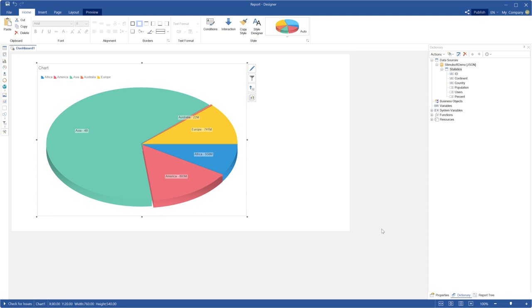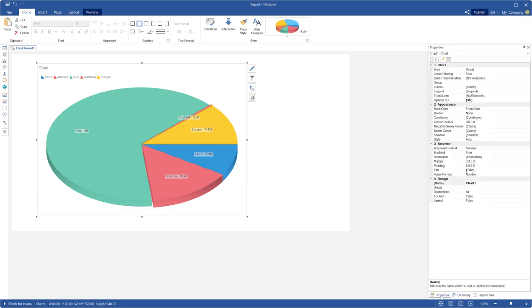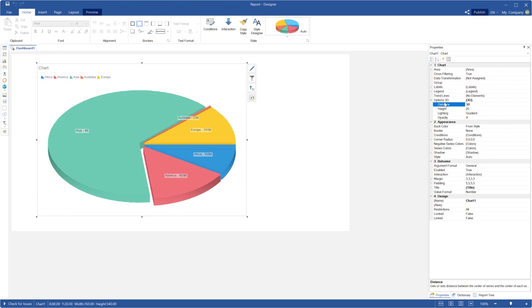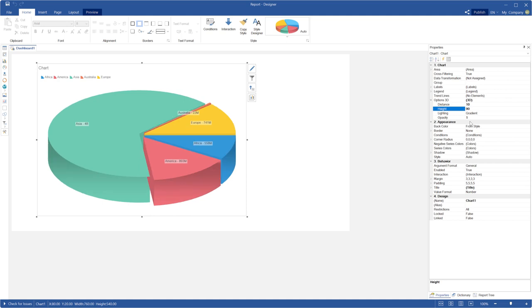Select the chart component. Click the options 3D group on the property panel. The distance property allows you to change distance between pie segments. The height property allows you to set the height of pie segments.